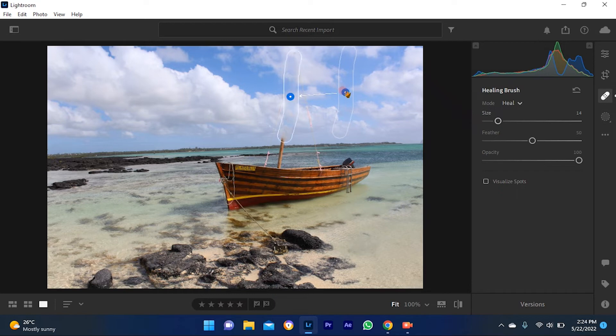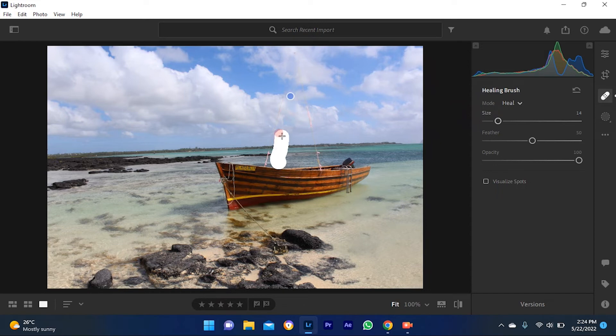Repeat the process if other objects need to be removed. In this photo, the ropes also need to be erased.